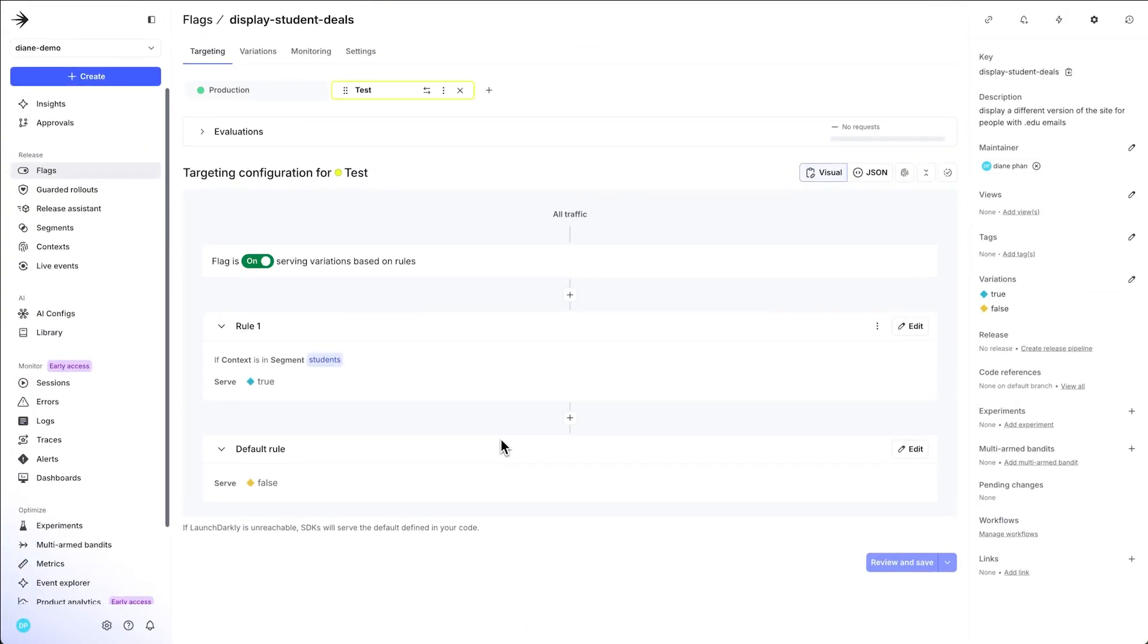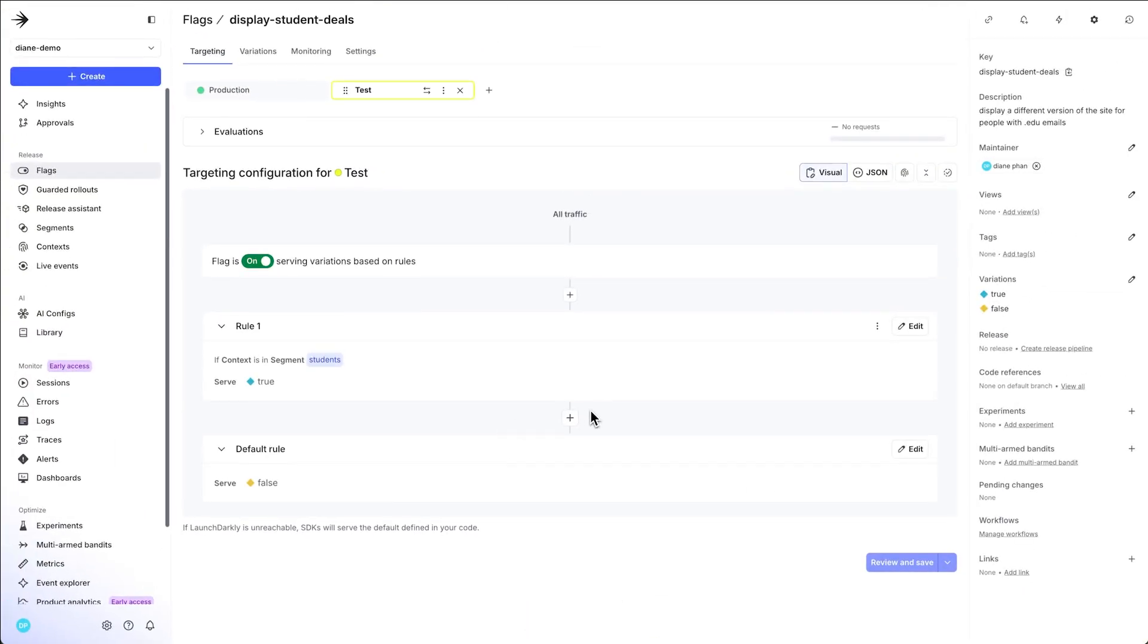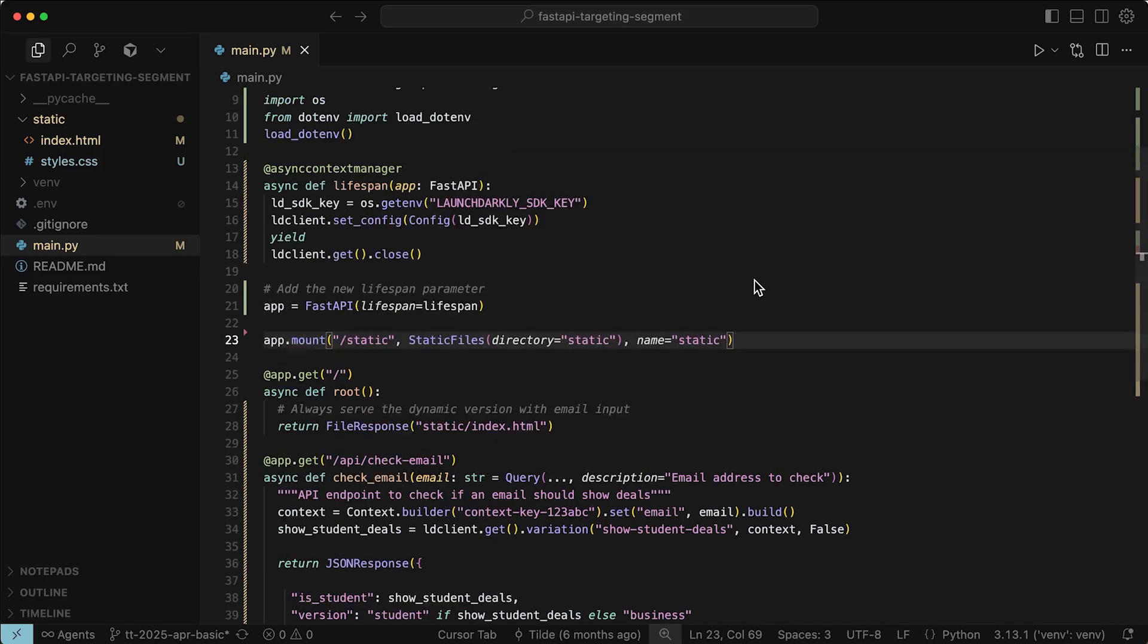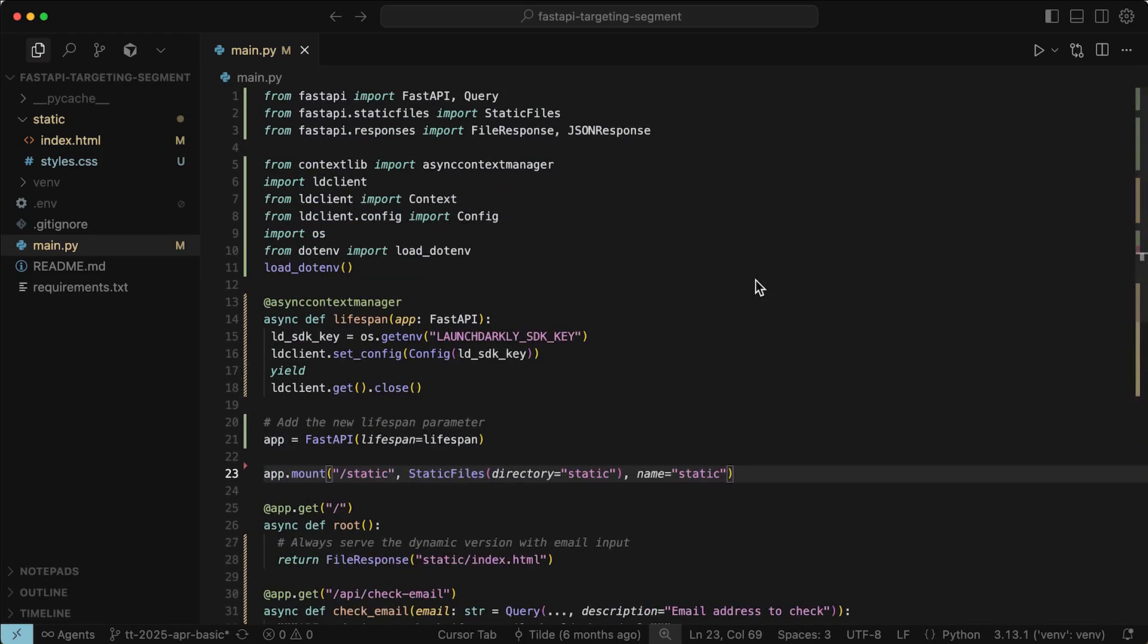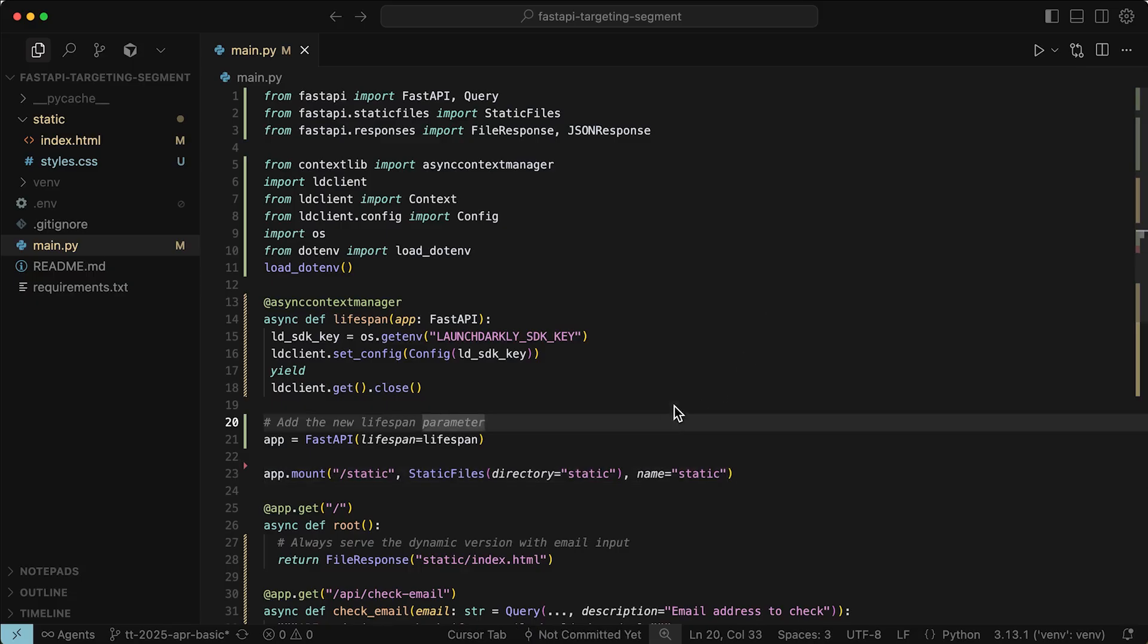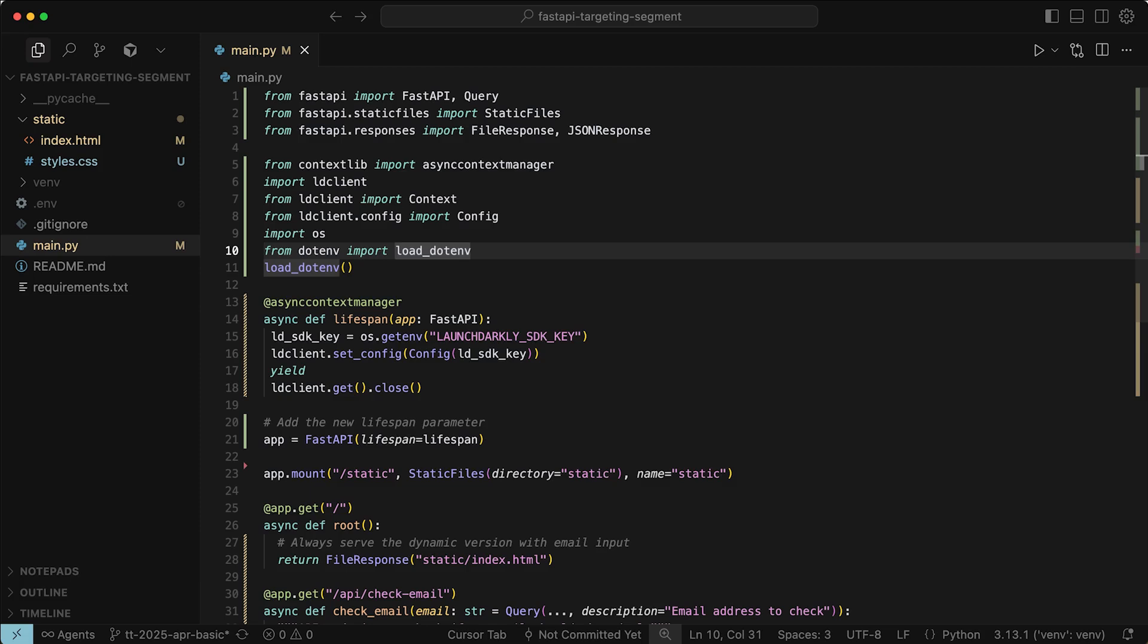All right. Now that you're done with the LaunchDarkly portion of the project, we're going to hop over to your favorite IDE and make sure that you protect your environment variables. Your SDK key should be in an environment file that no one can access except for you.